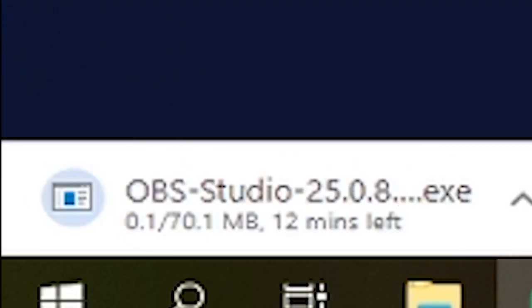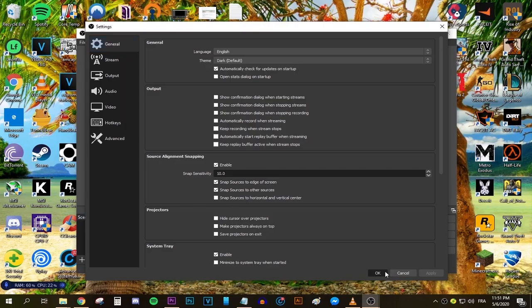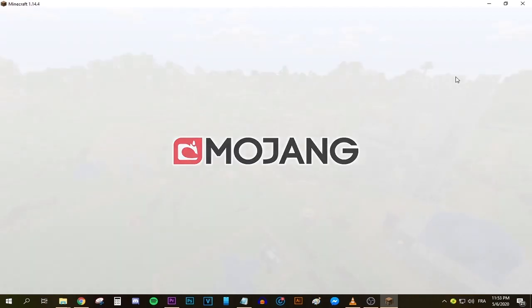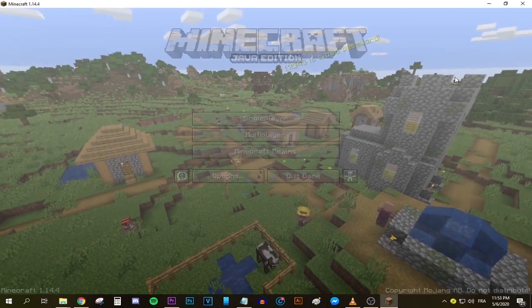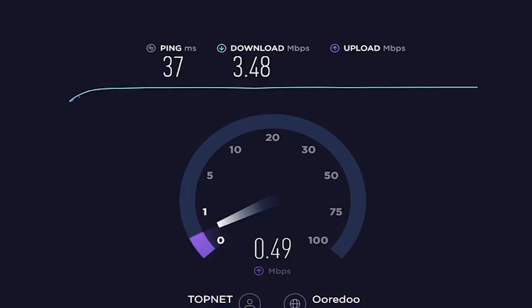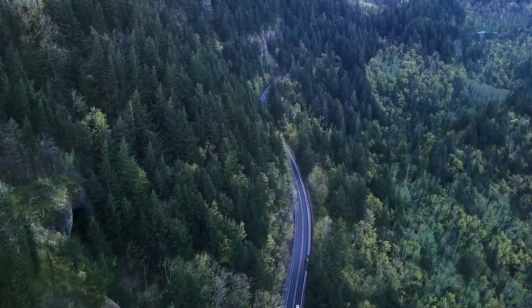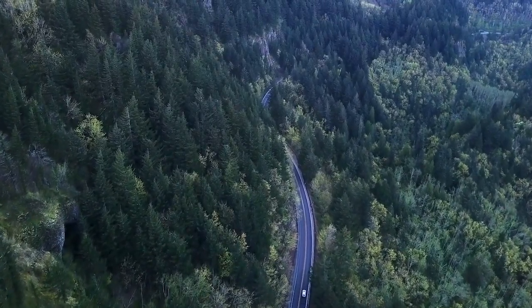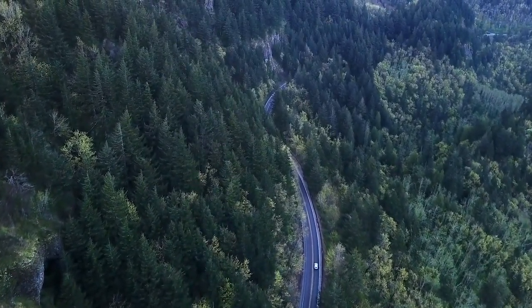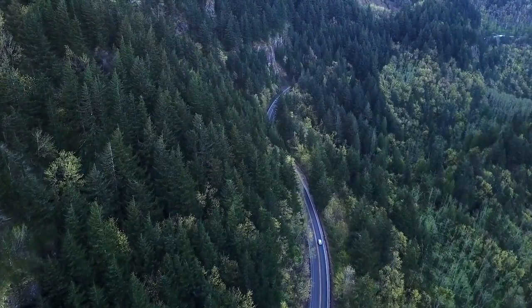Sure enough, I downloaded OBS, set it up, opened Minecraft — the game I chose to play at the time — and pressed the stream button in OBS. I was so excited to go live for the first time. But little did I know, my upload speed was too low. The stream was simply too laggy, freezing and lagging every second — unfortunately unwatchable.